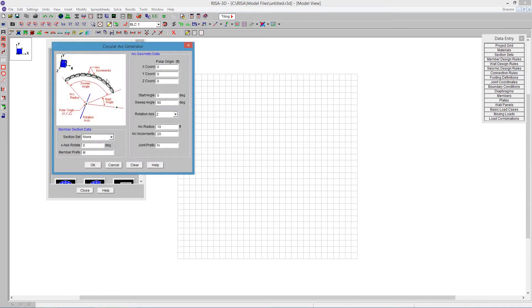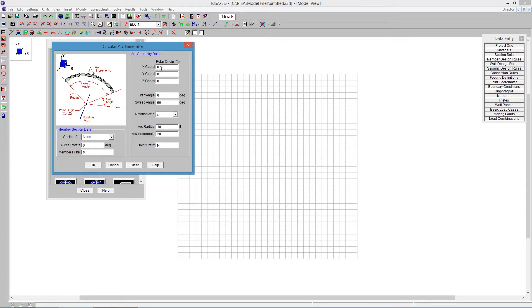I can see here that I have just the basics of an arc. I'm not going to actually use a member for this arc, I'm just going to be trying to find those nodes to help me build the shape of my dome. The origin I'm going to leave at 0, 0, 0. I'm going to say that the start angle is going to be 0, and the sweep angle is going to be 90.